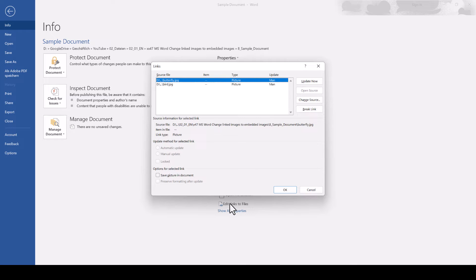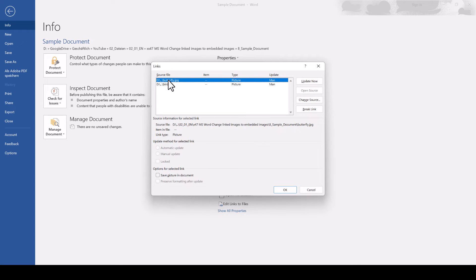In the new window, we now select all the images that we want to embed in the document by selecting the first one, holding down the Shift key, and then selecting the last one.